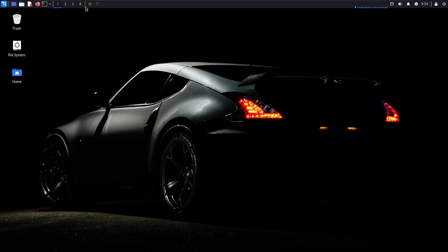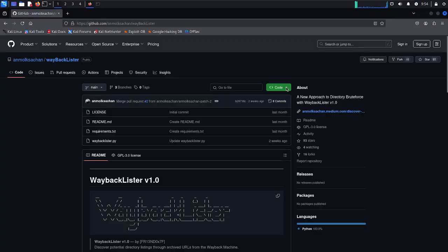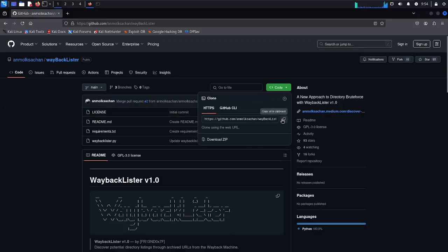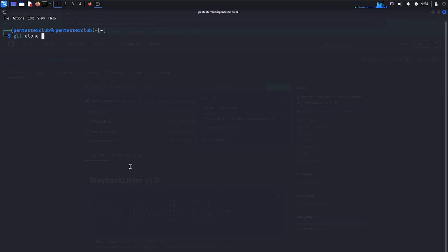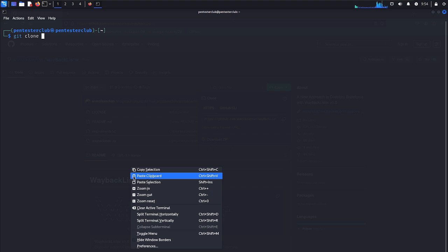Now let's go and get this. This is Wayback Lister. Let's just copy, come back. Now we just type git clone and paste this repository.